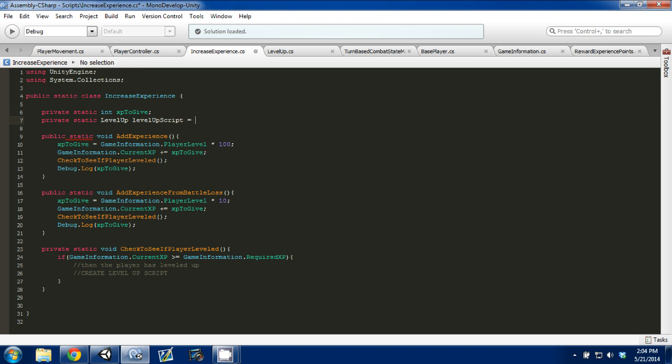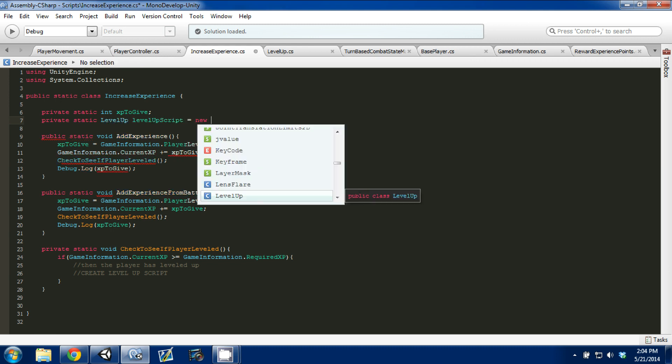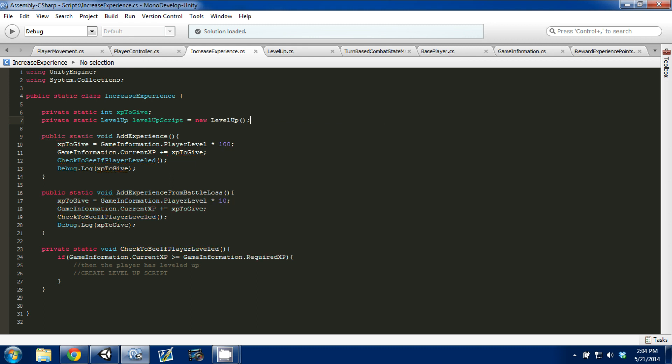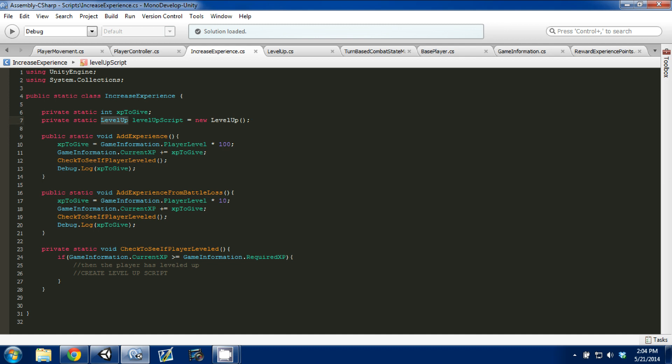And then you need to set it equal to a new instance of that class, which is, you use the keyword new, and then you type the class name, level up, add parentheses, and a semicolon, control S to save. And right now we've created a new instance of this level up class, and it's being stored or cached into this level up script variable.